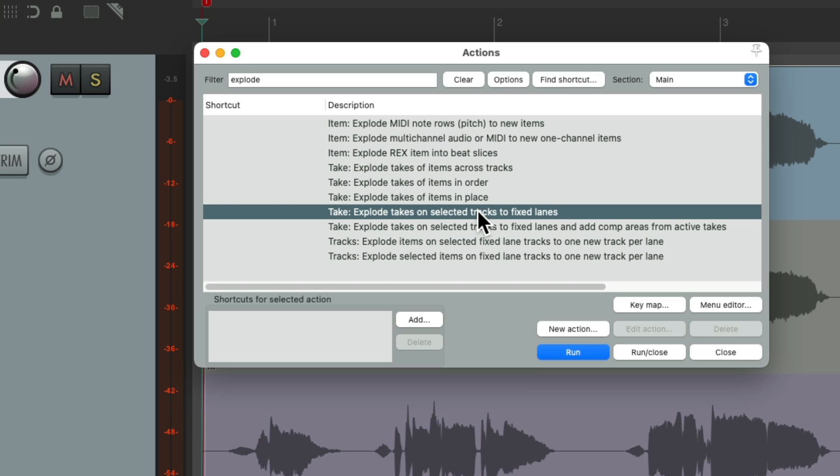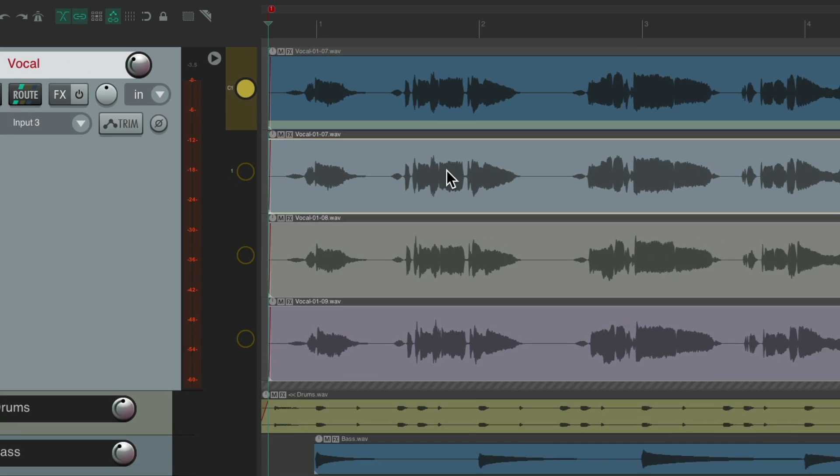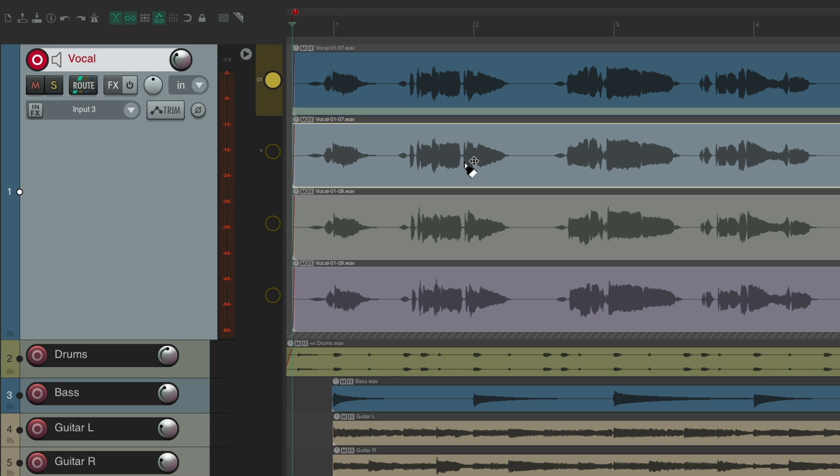That's going to explode takes on selected tracks to fixed lanes. Or this one is going to add a comp area from the active takes. We could use either one. Let's use this one, double click it, and it transformed those three takes to fixed lanes with a fourth lane for comping. So now we can comp using the new comping system and fixed item lanes in Reaper 7.